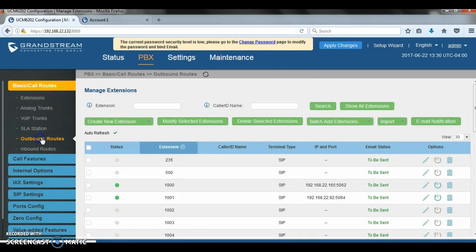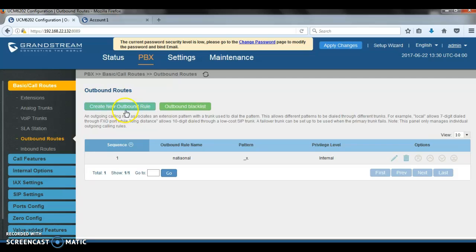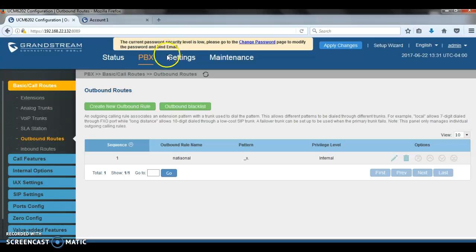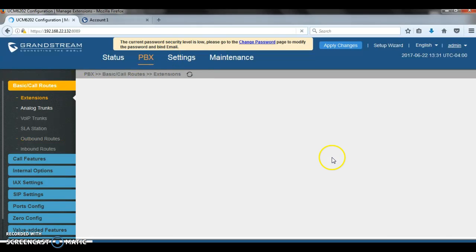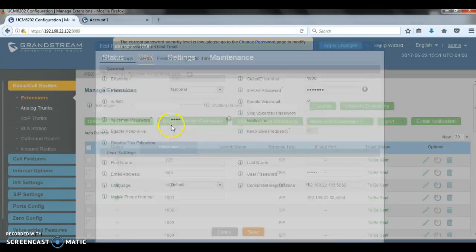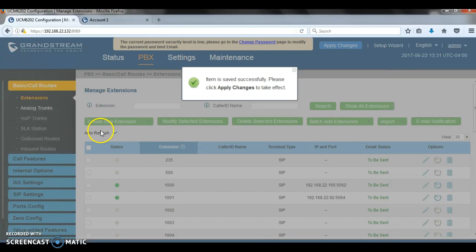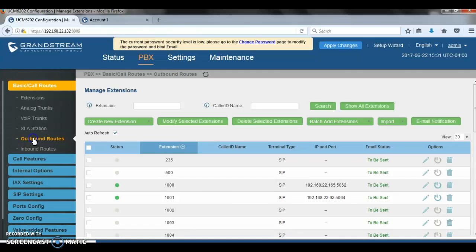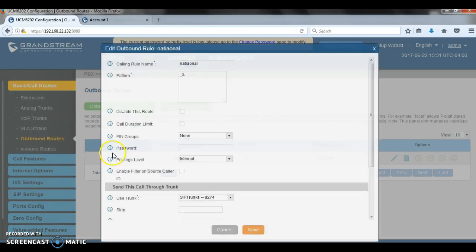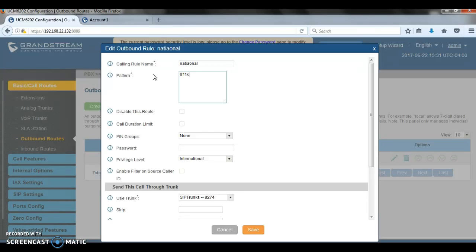So now that we talked about extensions, let's move on to the call routing, and we're going to talk about the outbound route. The principle of least privilege is always recommended when configuring call routing on the UCM. Users should only be assigned the privilege level required to make specific calls through specific outbound routes. For example, if only few users need to make international calls, let's say I only want this extension 1000 to be able to make international calls, I can only assign this extension the privilege level of international, then go to the outbound route and give it the privilege level of international. That means only extension 1000 will be able to make international calls from that specific outbound route.